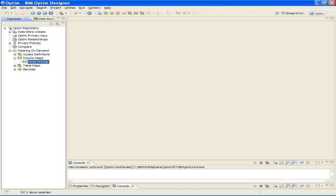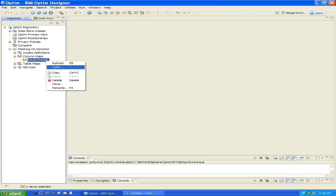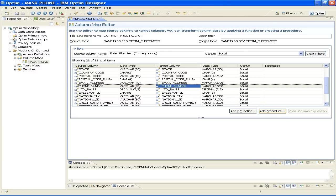Right-click the name of the column map you want to use and select Open to display the column map in the Column Map Editor. In this example, the column map is named Mask.Phone. In the Column Map Editor, scroll to the column that you want to mask and select it by clicking the name in the target column. Then click Add Procedure to open the Script Editor. In the example, we selected Phone Number in the target column and then clicked Add Procedure.